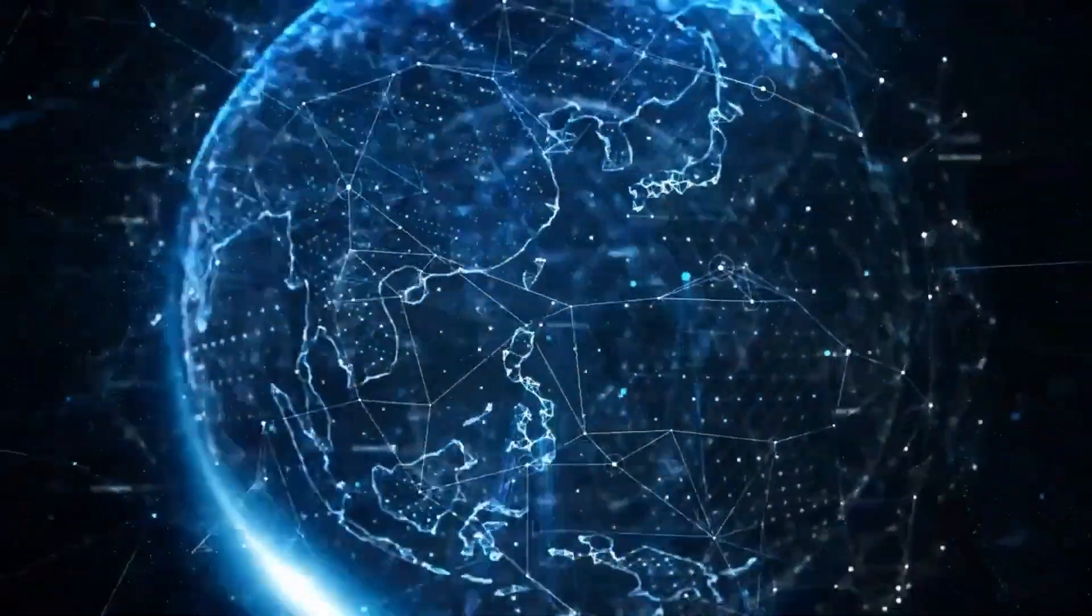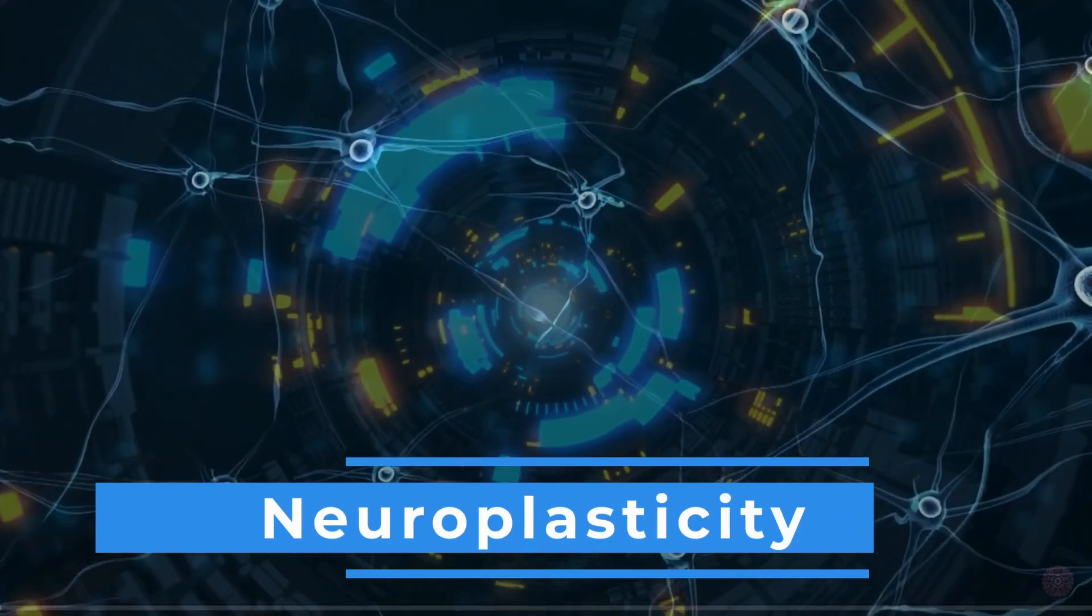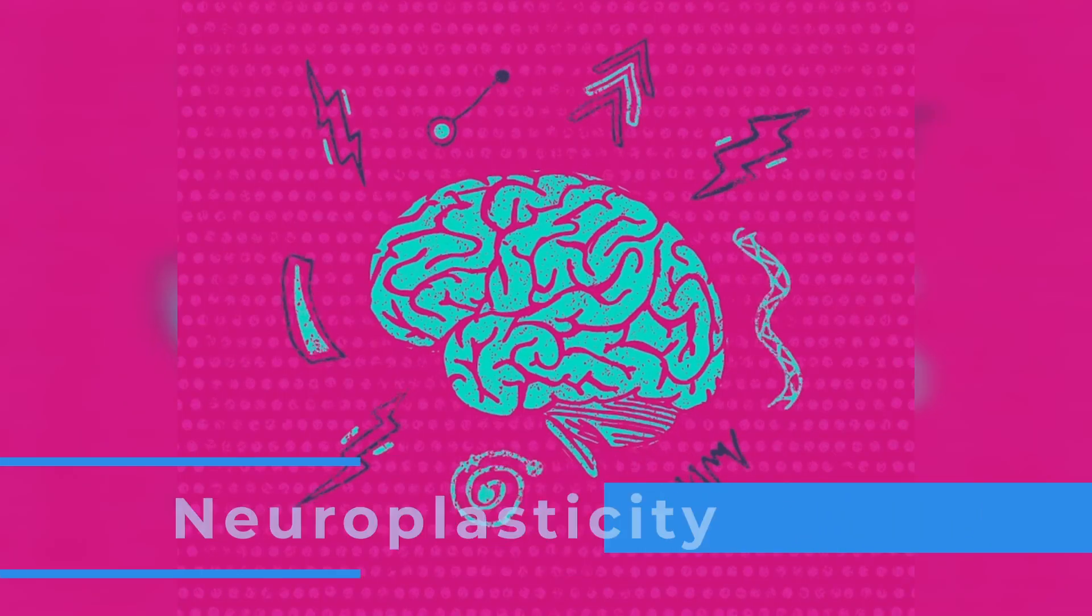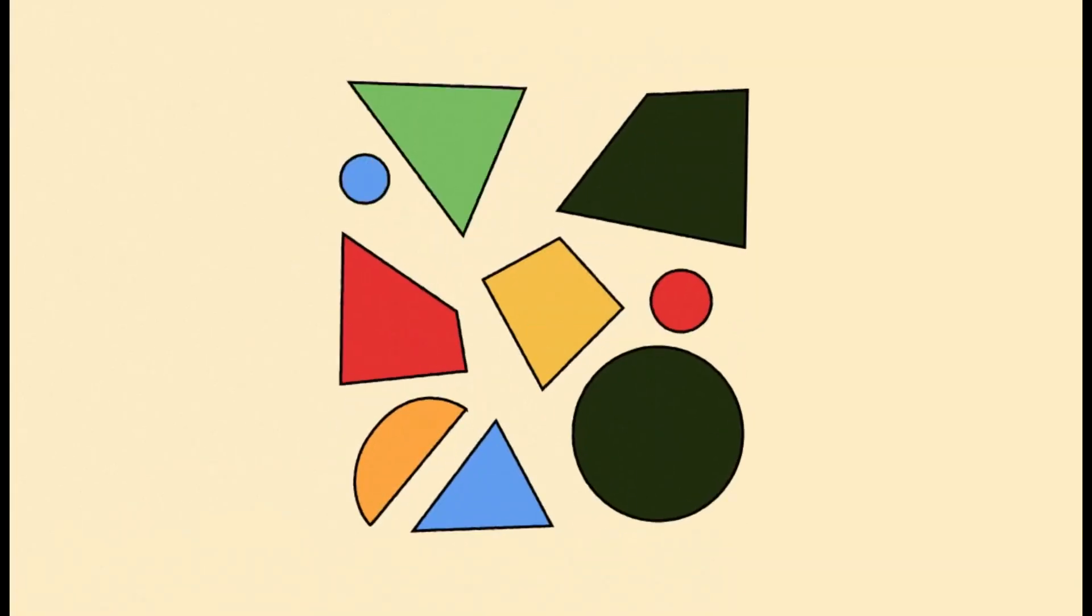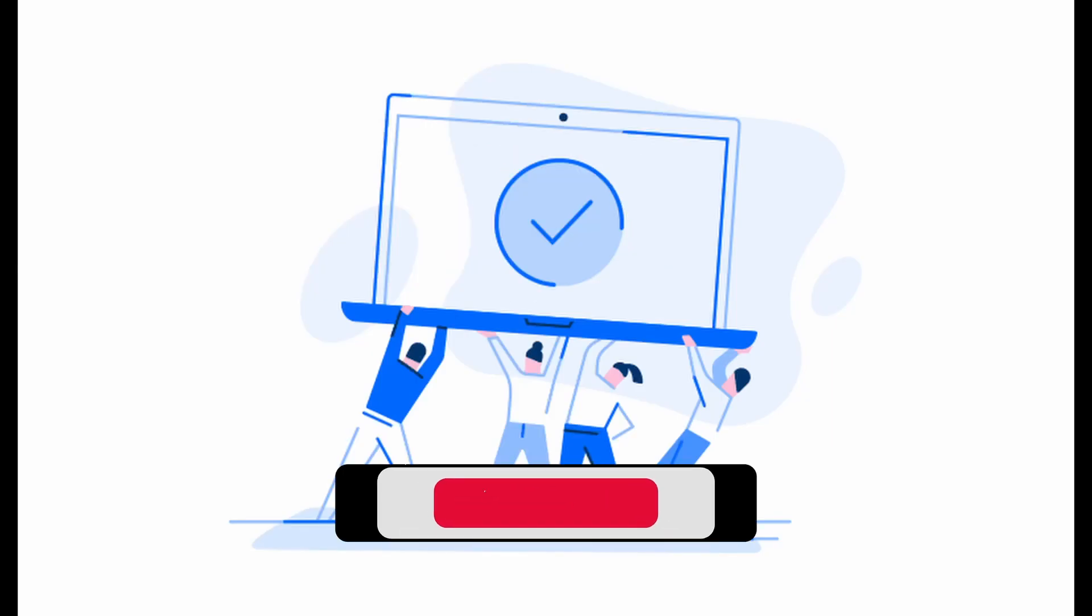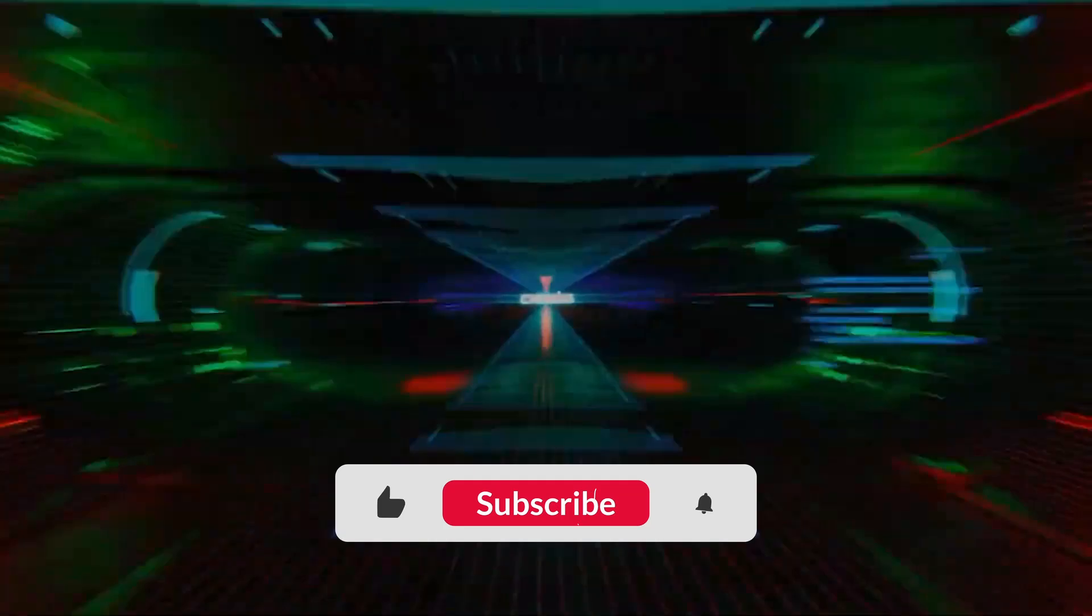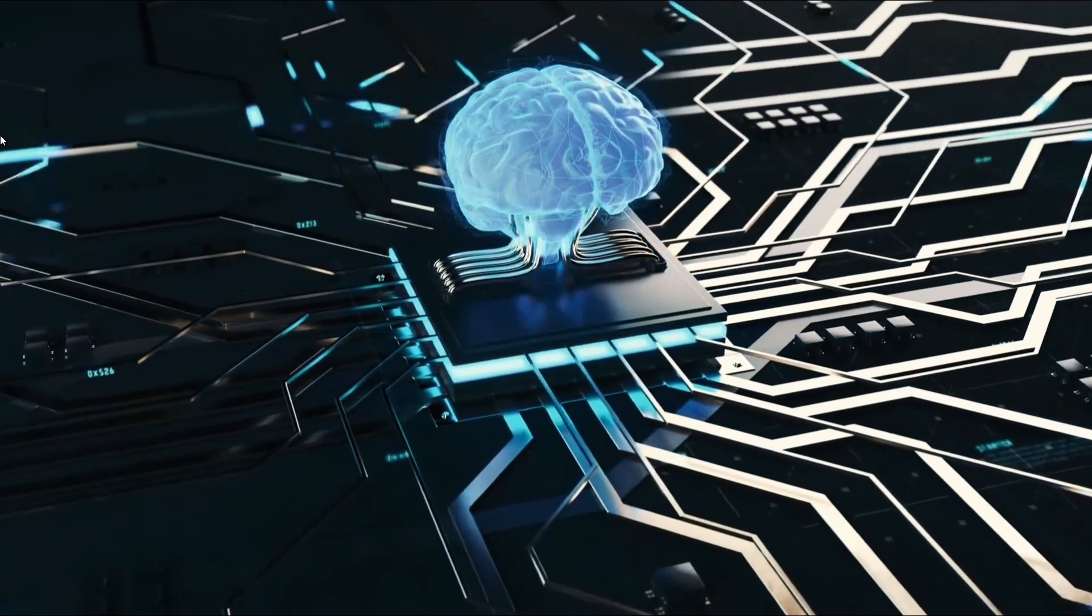Greetings viewers, today we are delving into the intricate world of neuroplasticity, the brain's remarkable capacity to reorganize itself. If you're new, don't forget to subscribe and hit the notification bell icon for more in-depth scientific content. Let's dive in.